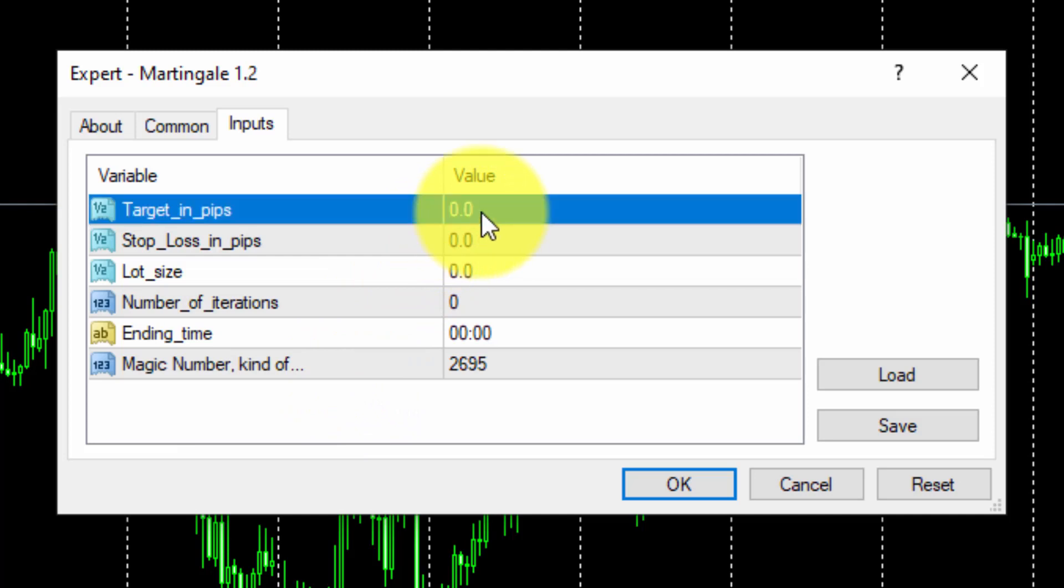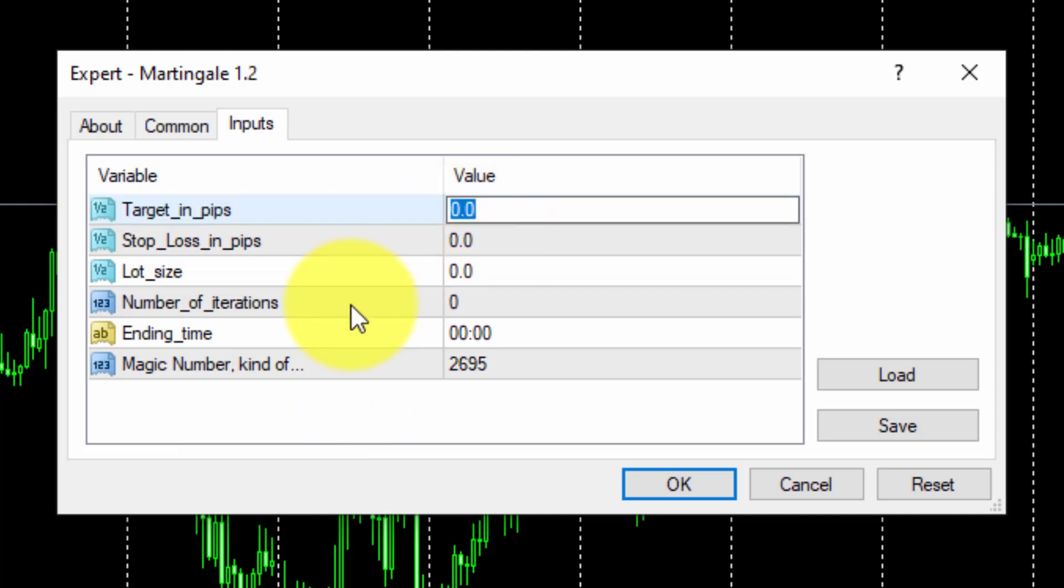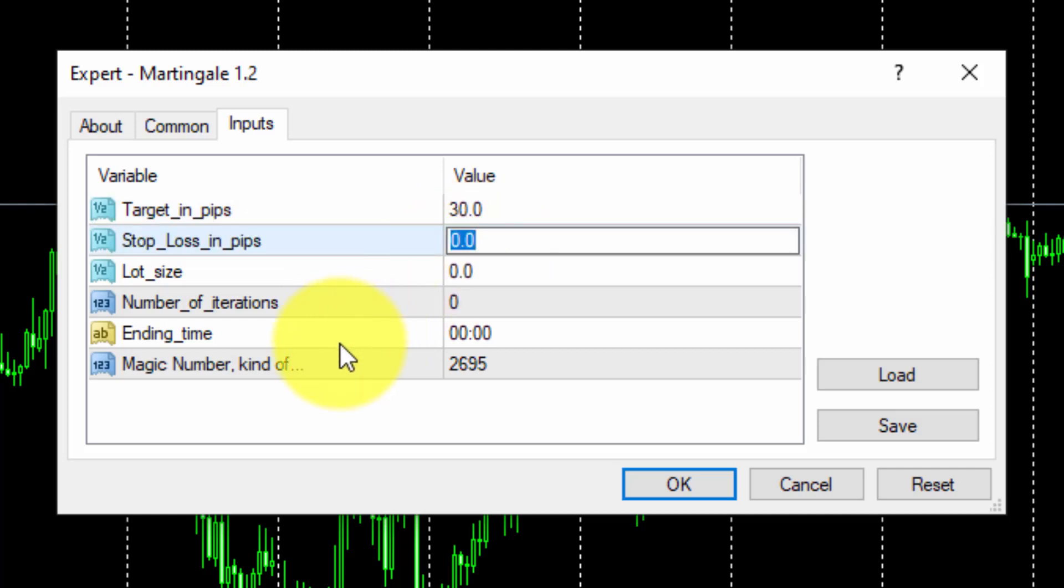Although Take Profit and Stop Loss can be initialized with different values, please remember that for the Martingale to work correctly, both need to be exactly the same.